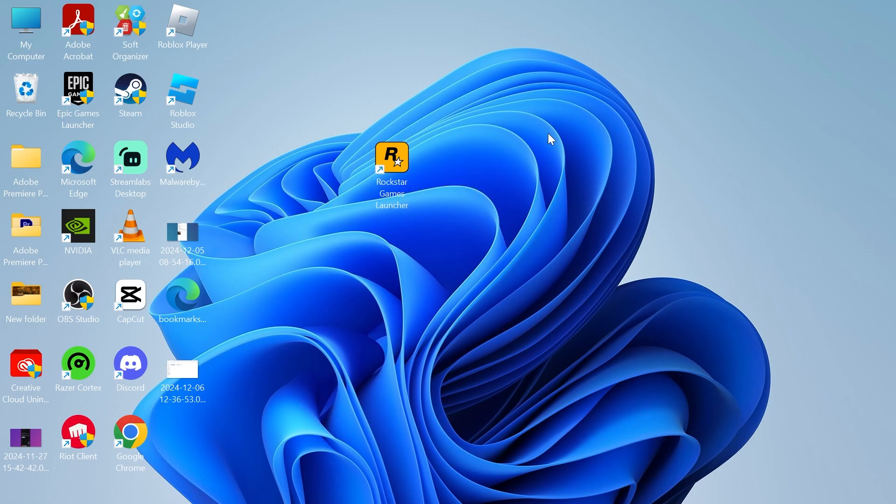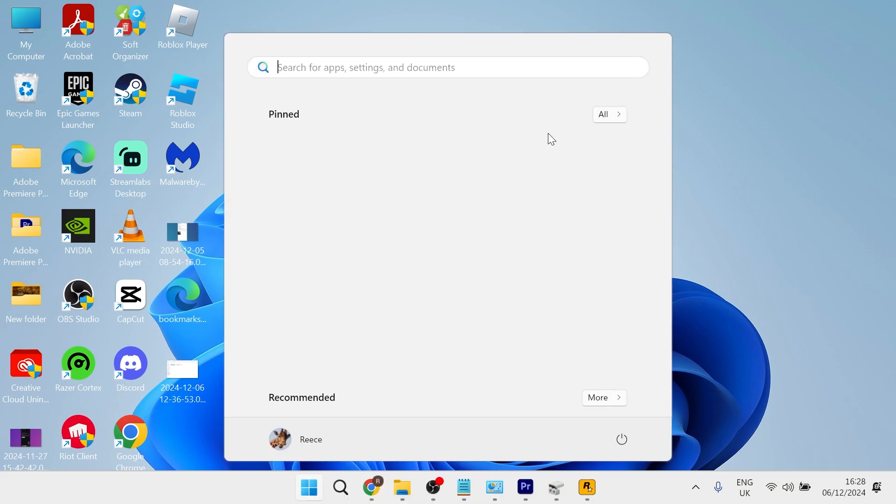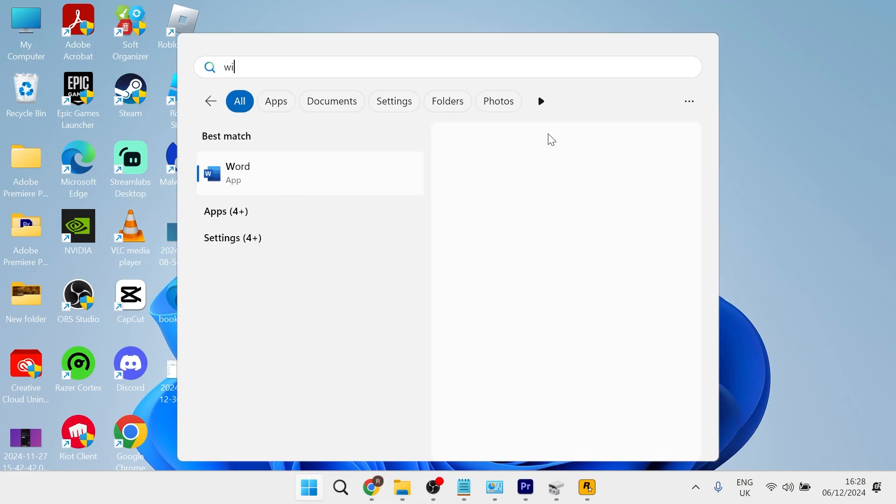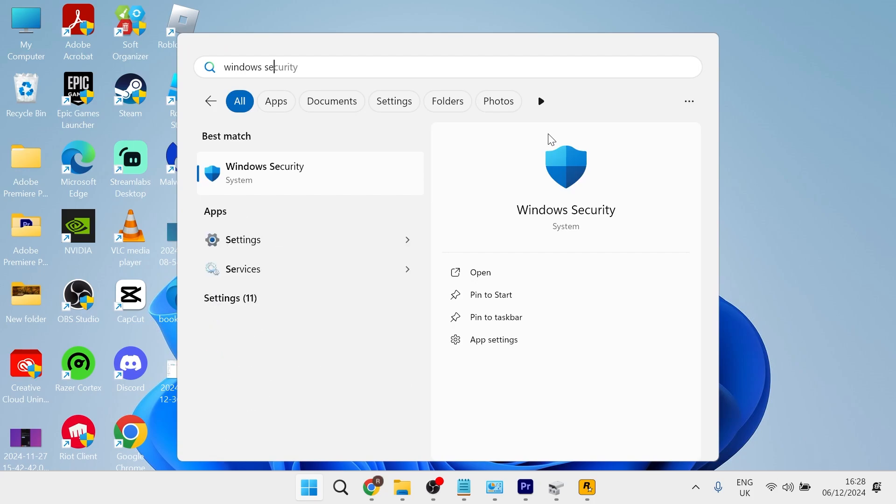To solve this, the first thing you need to do is head over to your start menu and search for Windows Security, then click on the Windows Security tab.